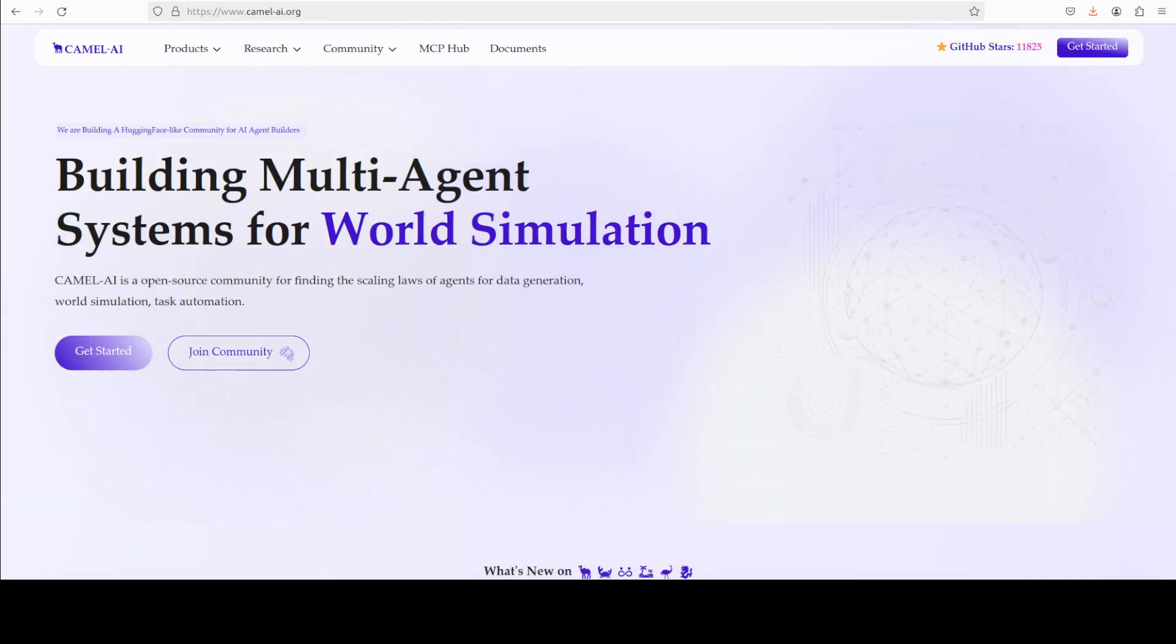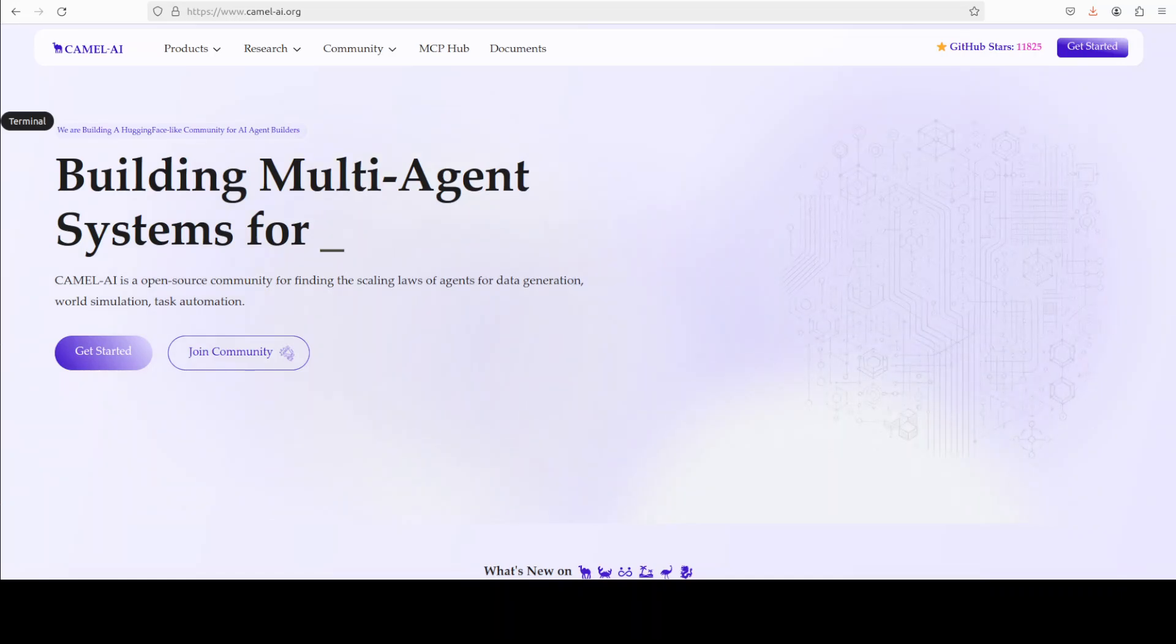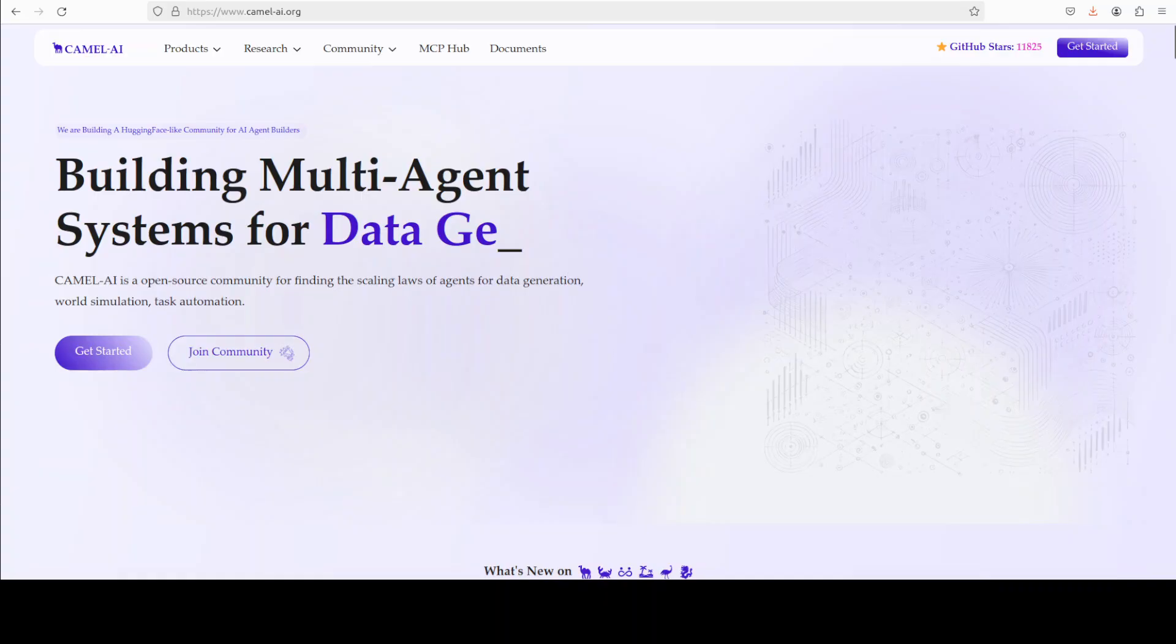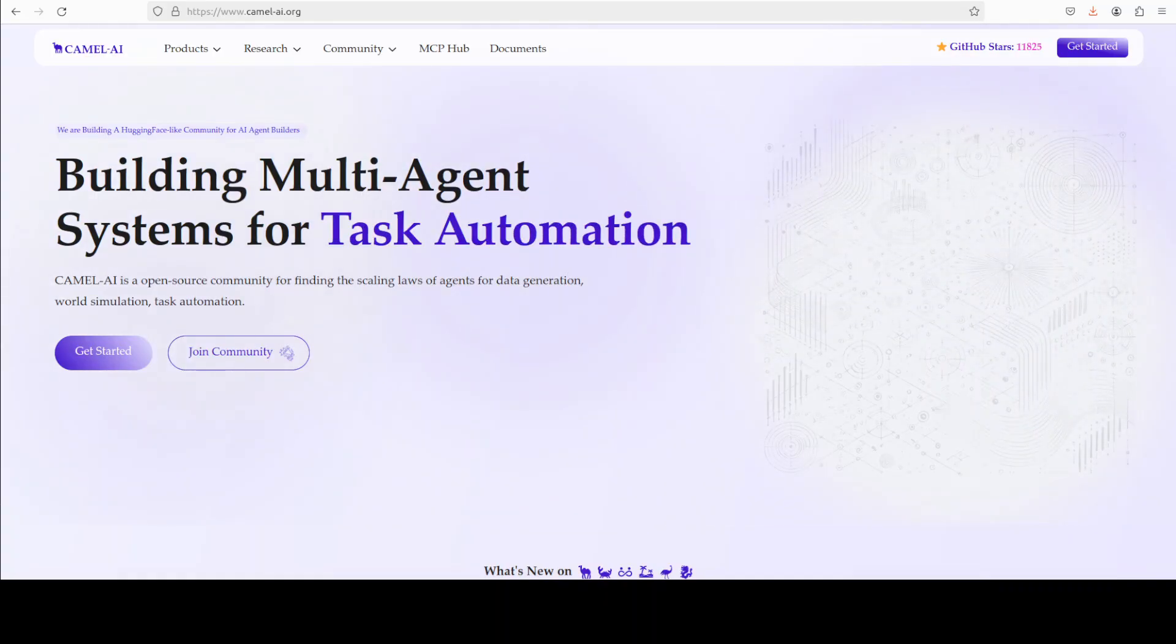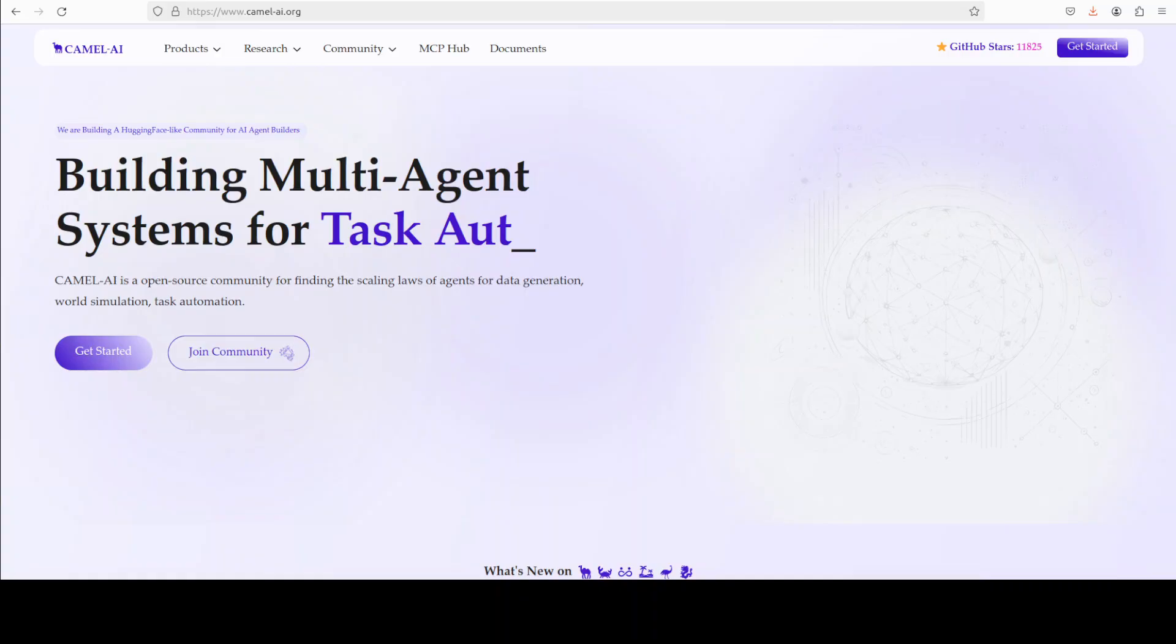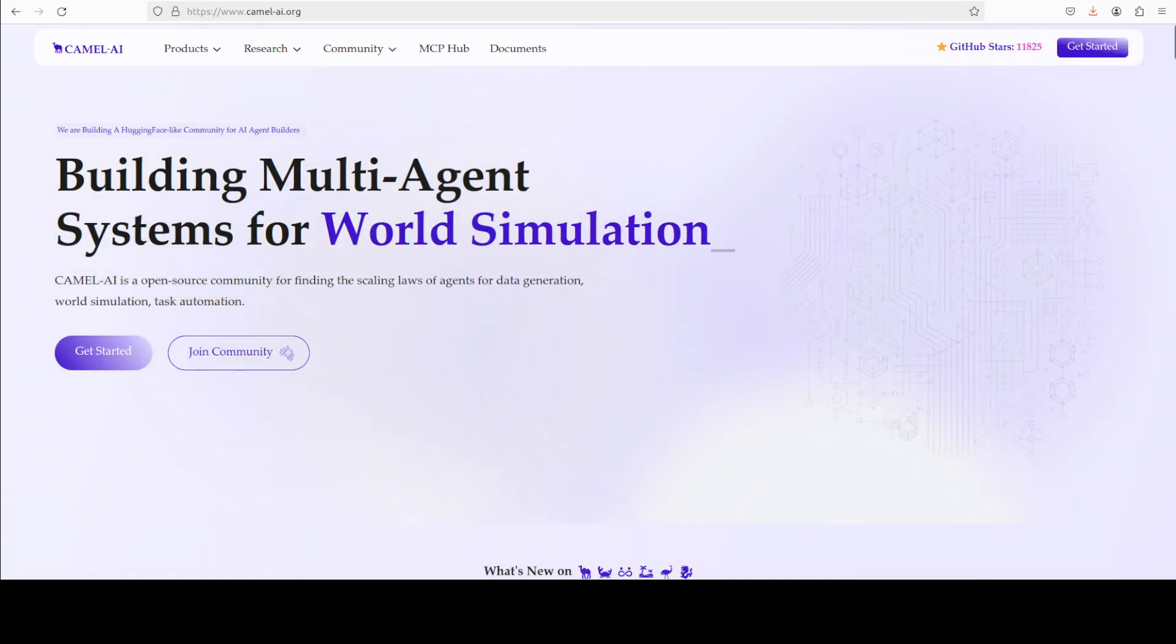Meanwhile, let me also introduce you to the sponsors of the video who are Camel AI. Camel is an open source community focused on building multi-agent infrastructures for finding the scaling loss with applications in data generation, task automation and world simulation.